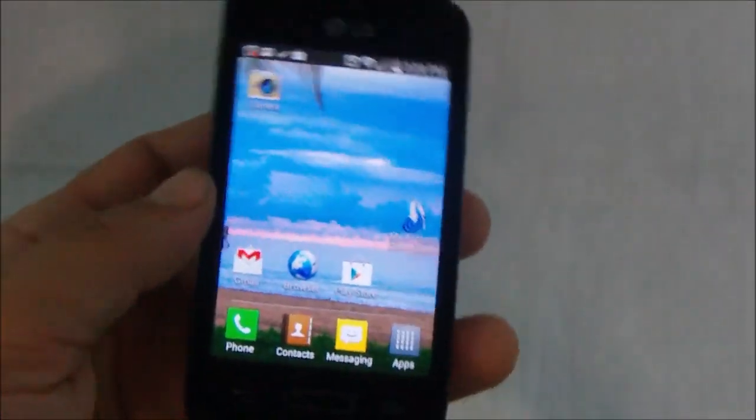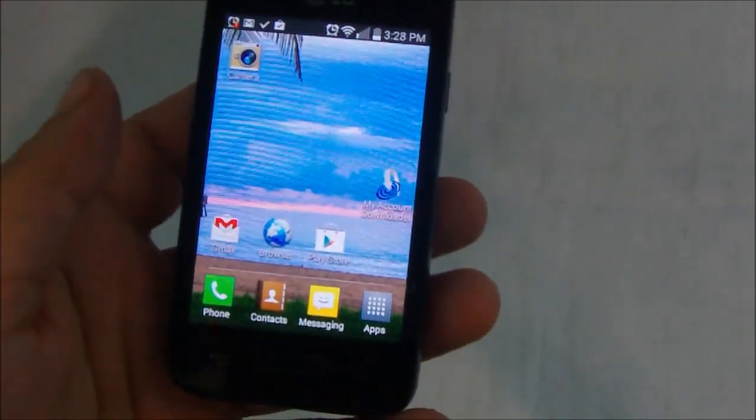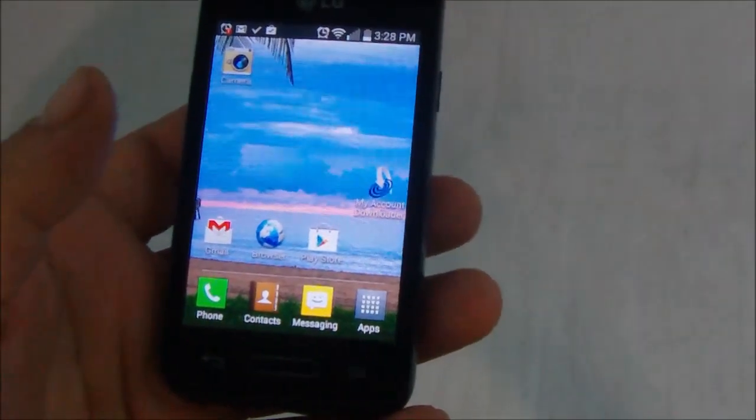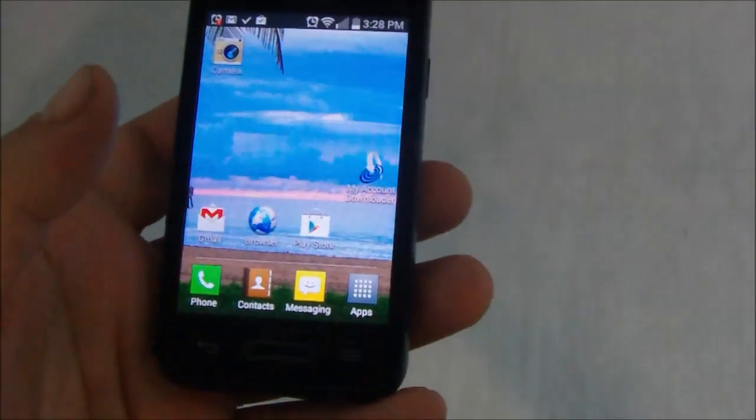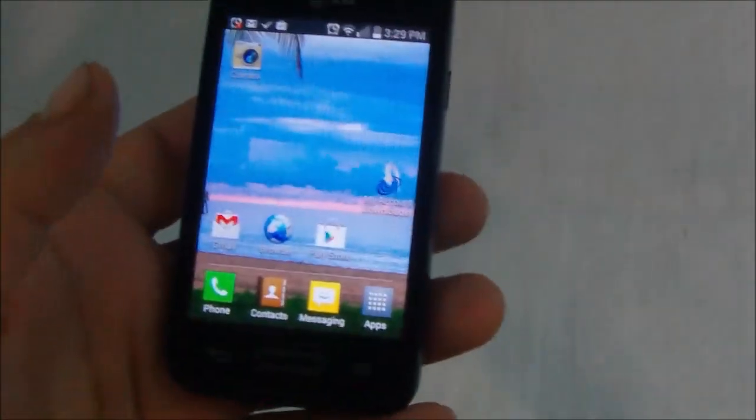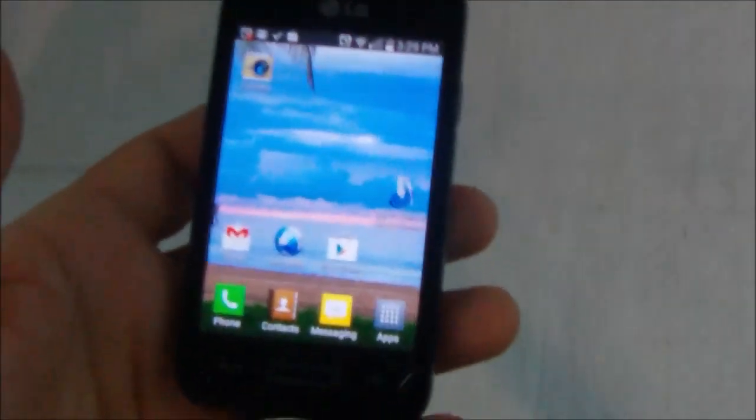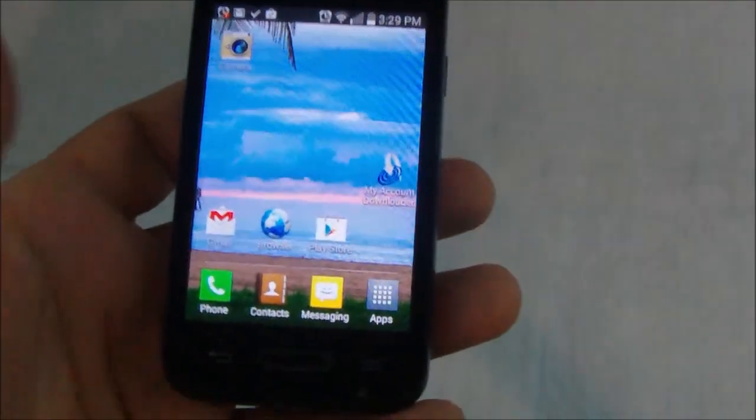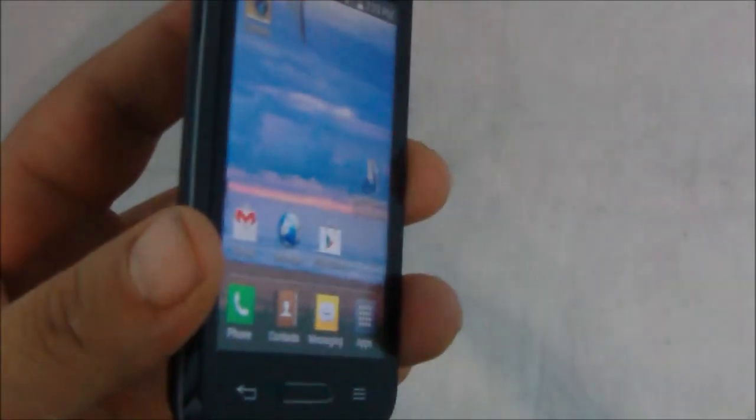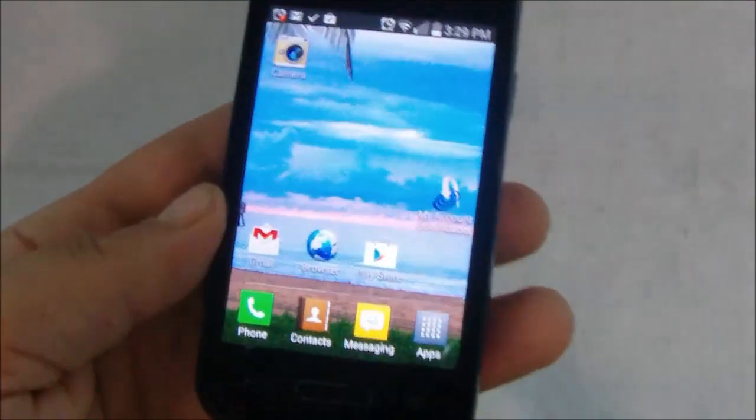One cool thing on this phone though is that it comes with Android 4.4, which is KitKat, so it's a fairly new Android version. And this is actually the first phone from Straight Talk that I've tested that comes with that.